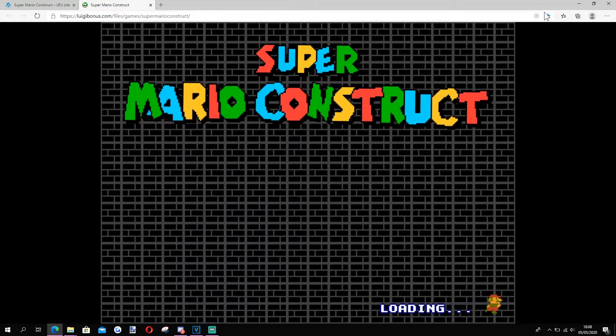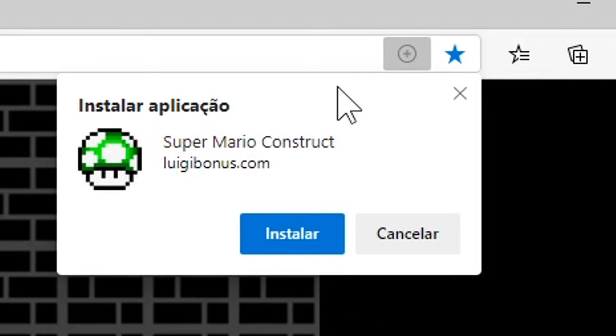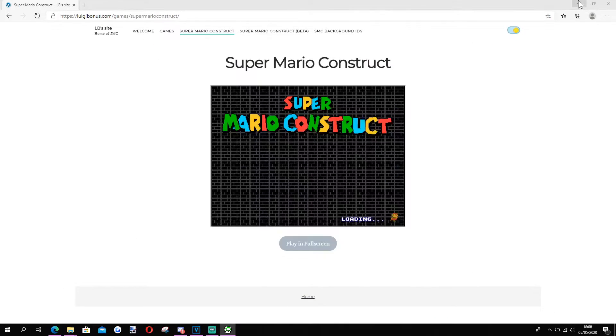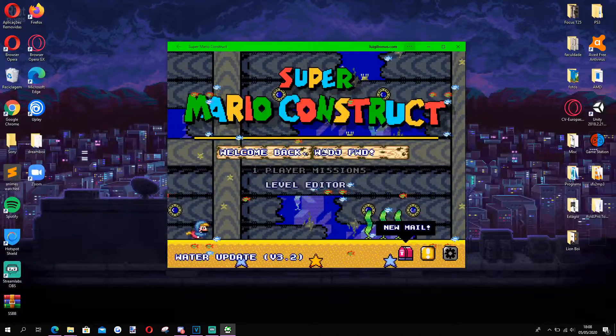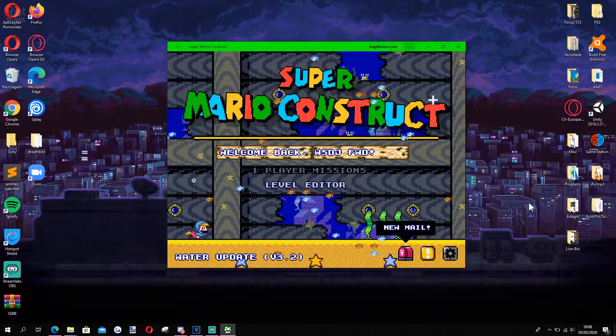After that, you should see the small plus icon on top at the end of the address bar. Click on that and it will ask you if you want to install Super Mario Construct as a Chromium app. Click yes and Edge will install Super Mario Construct on your computer.